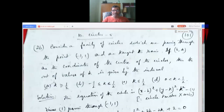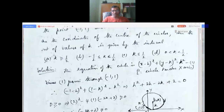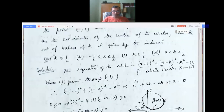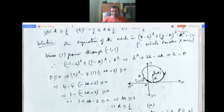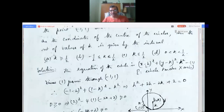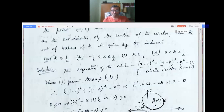The standard form of the equation of the circle is (x - h)² + (y - k)² = r². Since the circle touches the x-axis, the y-coordinate of the center equals the radius, so r = k. The equation becomes (x - h)² + (y - k)² = k².